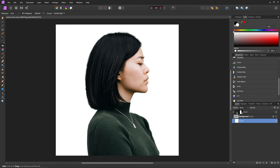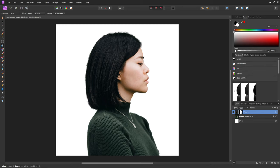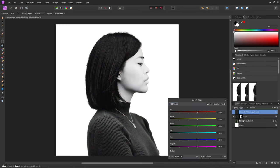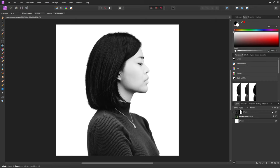Then real quick, I'm just going to come up and select our subject layer and I'm going to add a black and white adjustment layer to that. And I'm just going to drag that layer into that group so that it only affects that layer. And I'm going to close out of that.